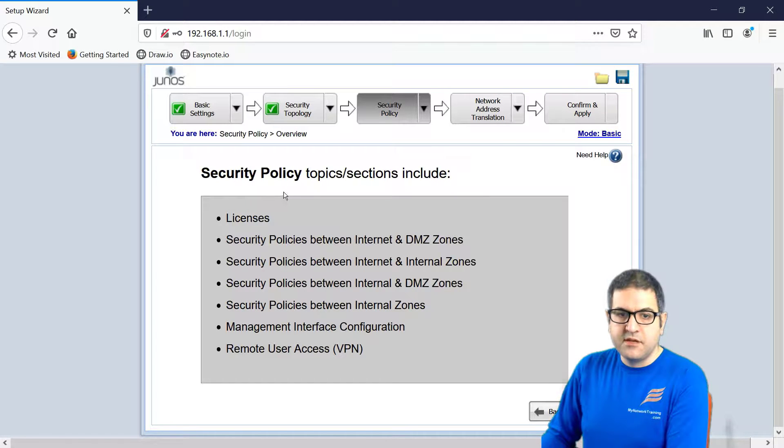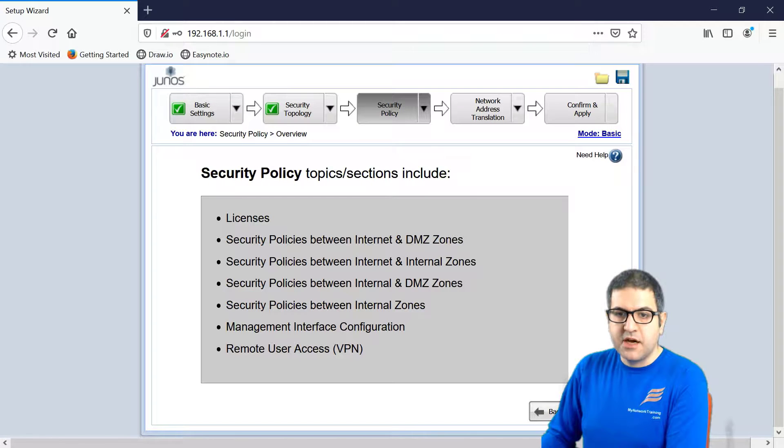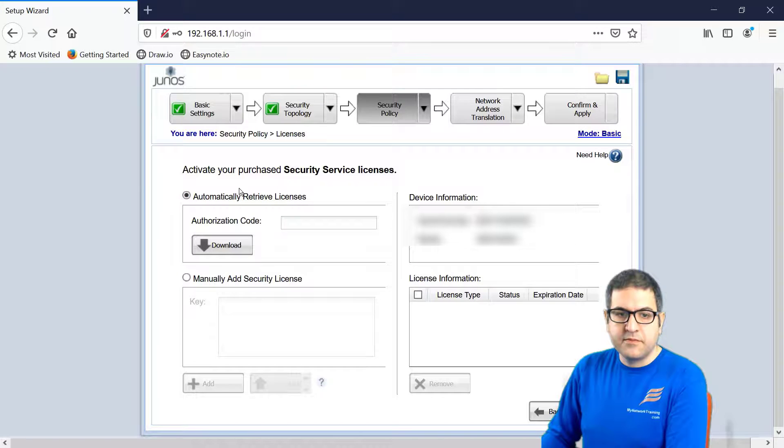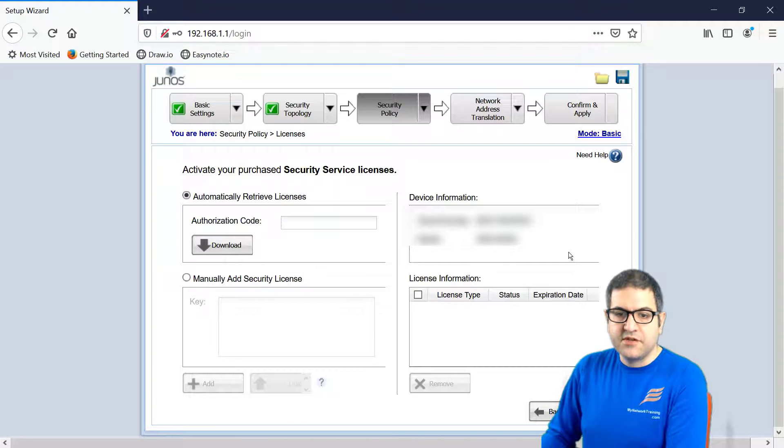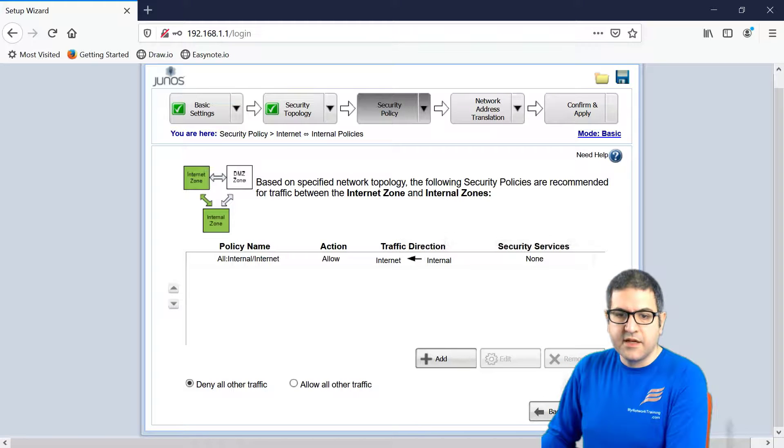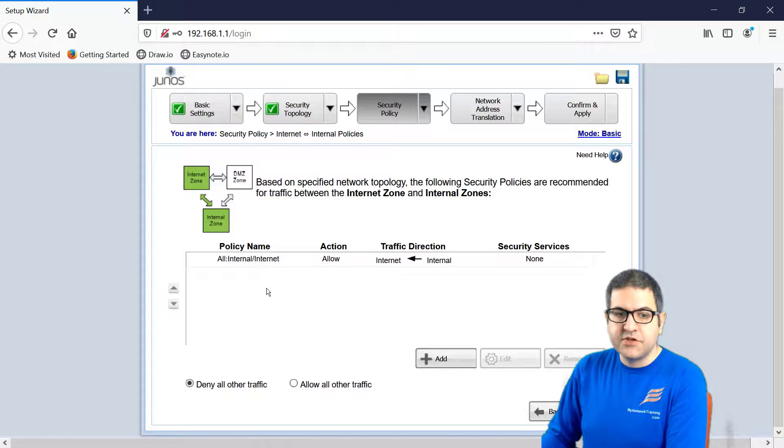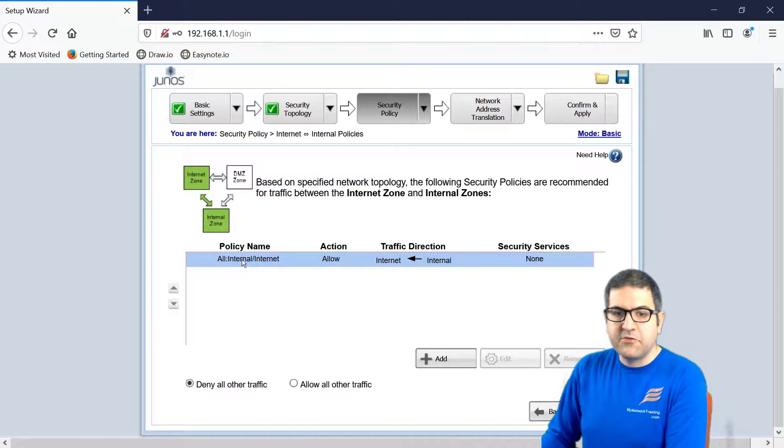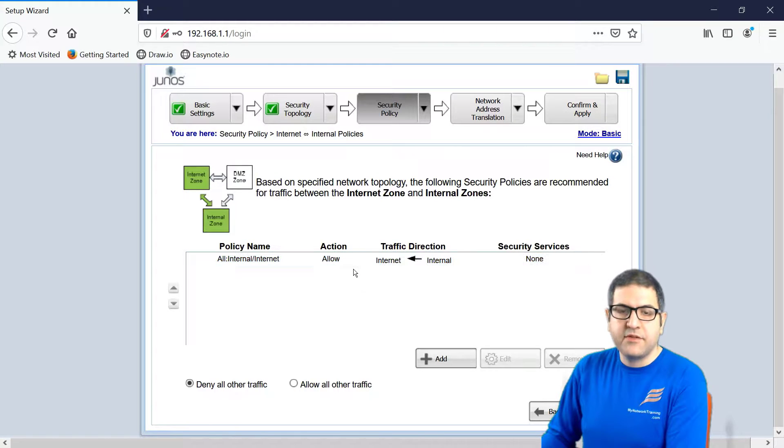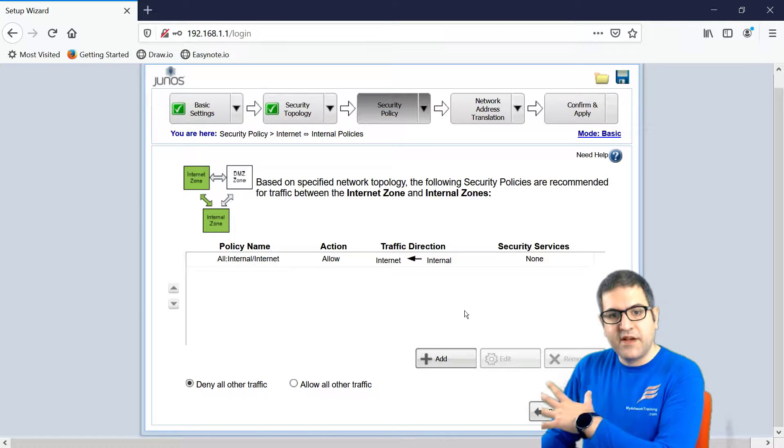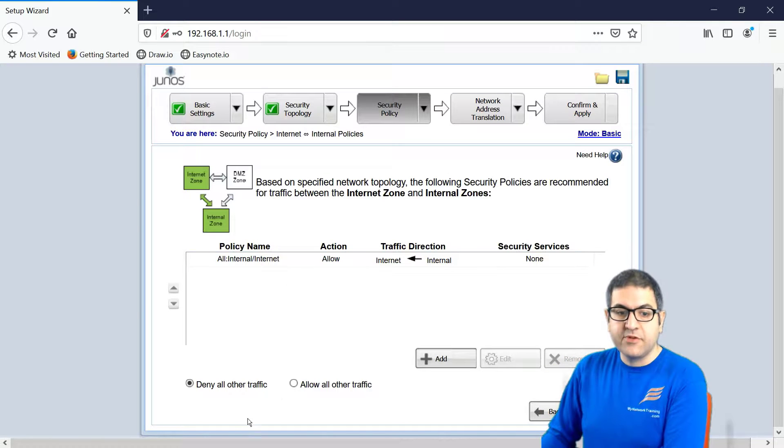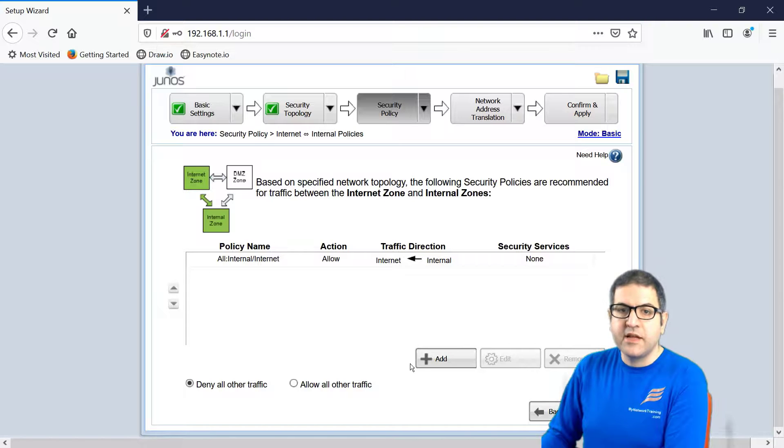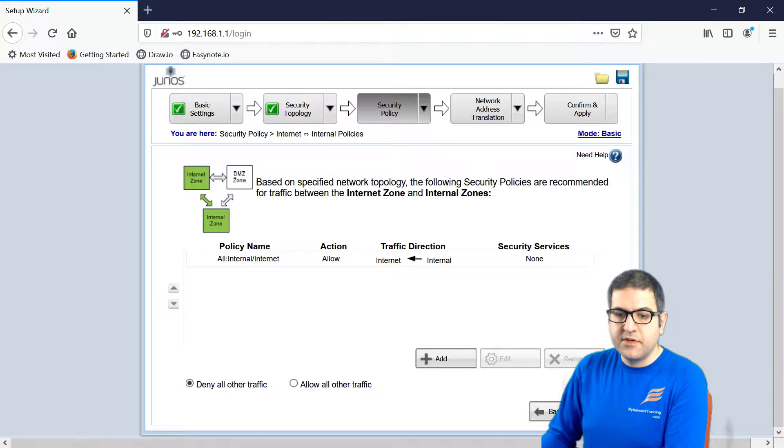Now, security policy, topic, and section included. Those are some additional things that we can configure. So now, activate your pre-chase security license, service license. I'm not going to do anything here. I will just say next. Now, it's very important here that this is what allows us to have the Internet. They are creating here a firewall rule to allow the traffic to go from the internal to the Internet. So any traffic that is going from the internal, that means from my LAN devices to the Internet, it is allowed. And the rest is deny all other traffic. If you want to change or do something else, you can just click on add and create the rules that you want. So this is important to keep it. Next.